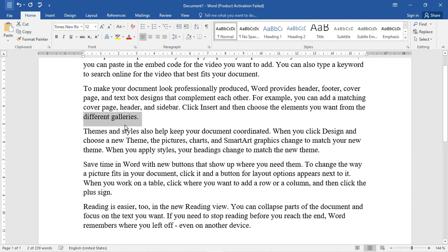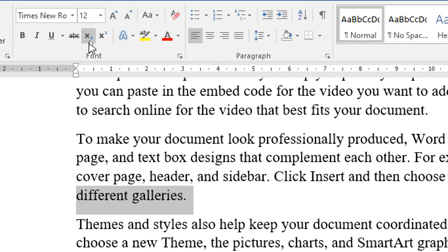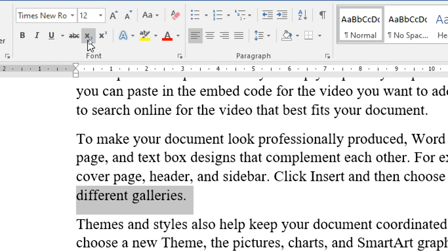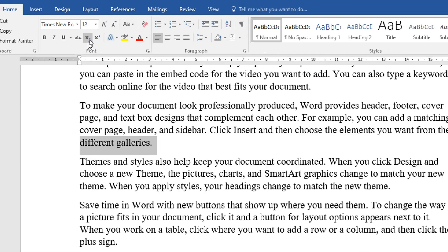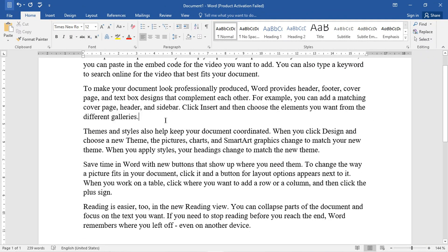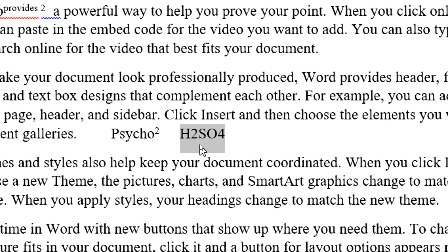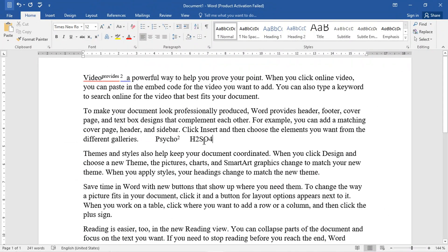Similarly, this is the option of subscript and superscript. Mostly, these are used for mathematical equations and chemistry formulas. For example, we take the example of H₂SO₄. This is a chemistry formula. We want to write the 2 as subscript. Simply, we will select 2, and we can see the option here — the subscript X written down below. We click it, and then we select 4 also.